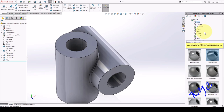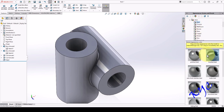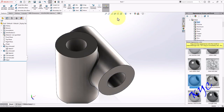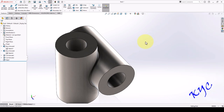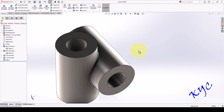Go to appearance, then steel, apply machine steel. Control S, save the file as center. Now let me create the third component: shaft.